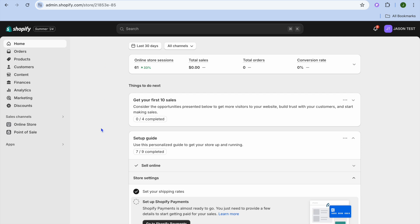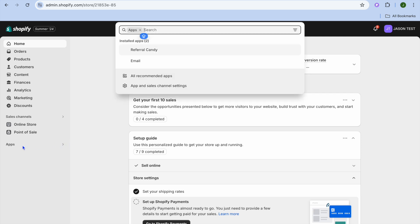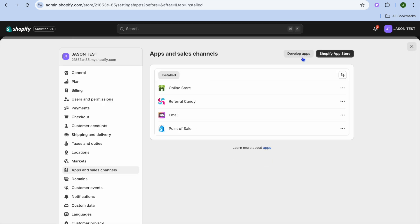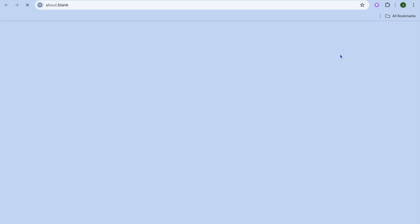After creating your account you're going to be redirected to a dashboard just like this. Once on this dashboard, go over to the left hand menu option and select Apps. After selecting Apps, you're going to tap right where you see App and Sales Channel.